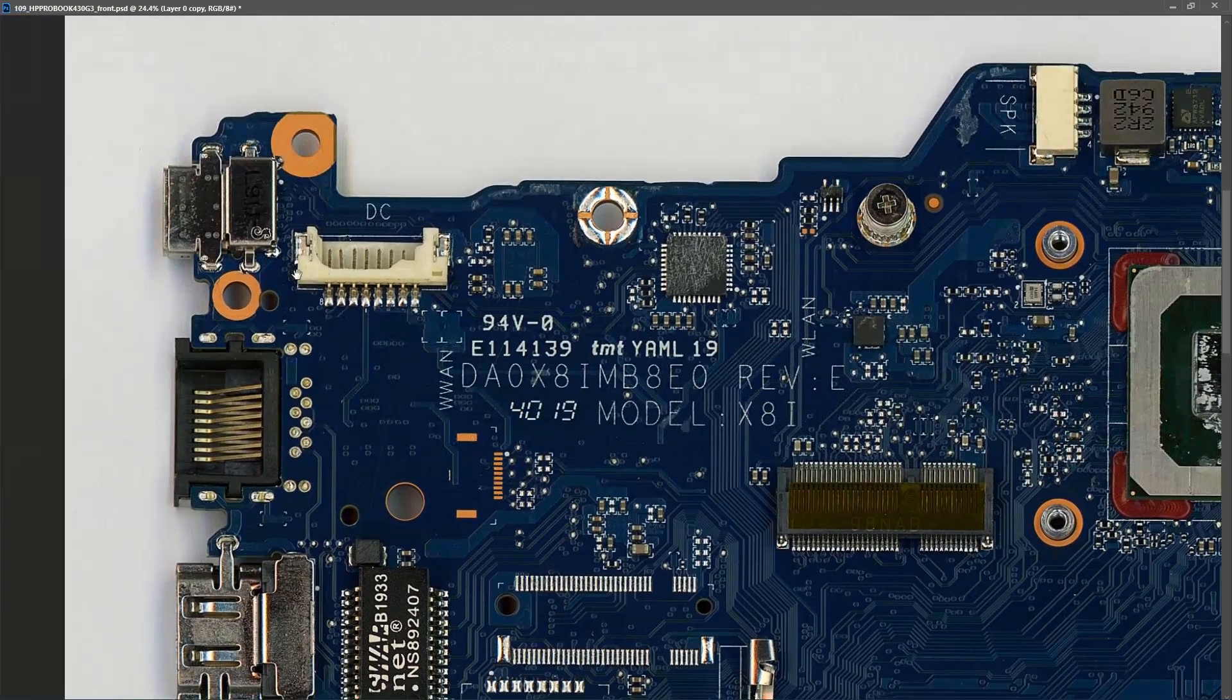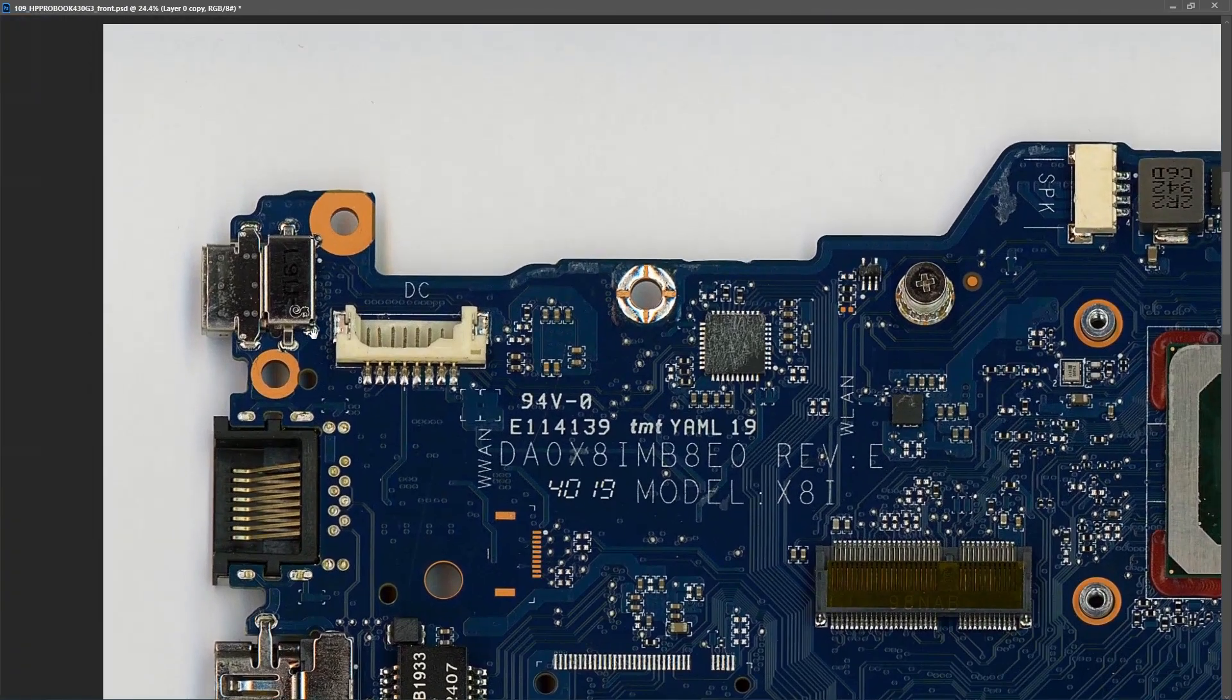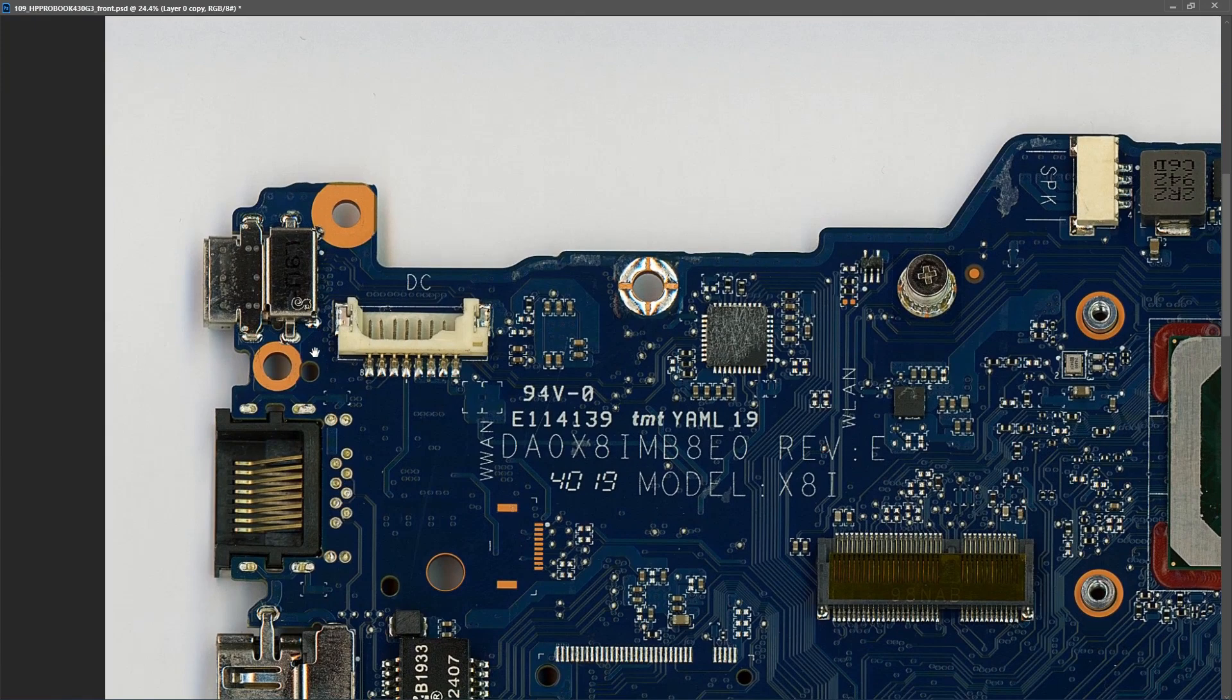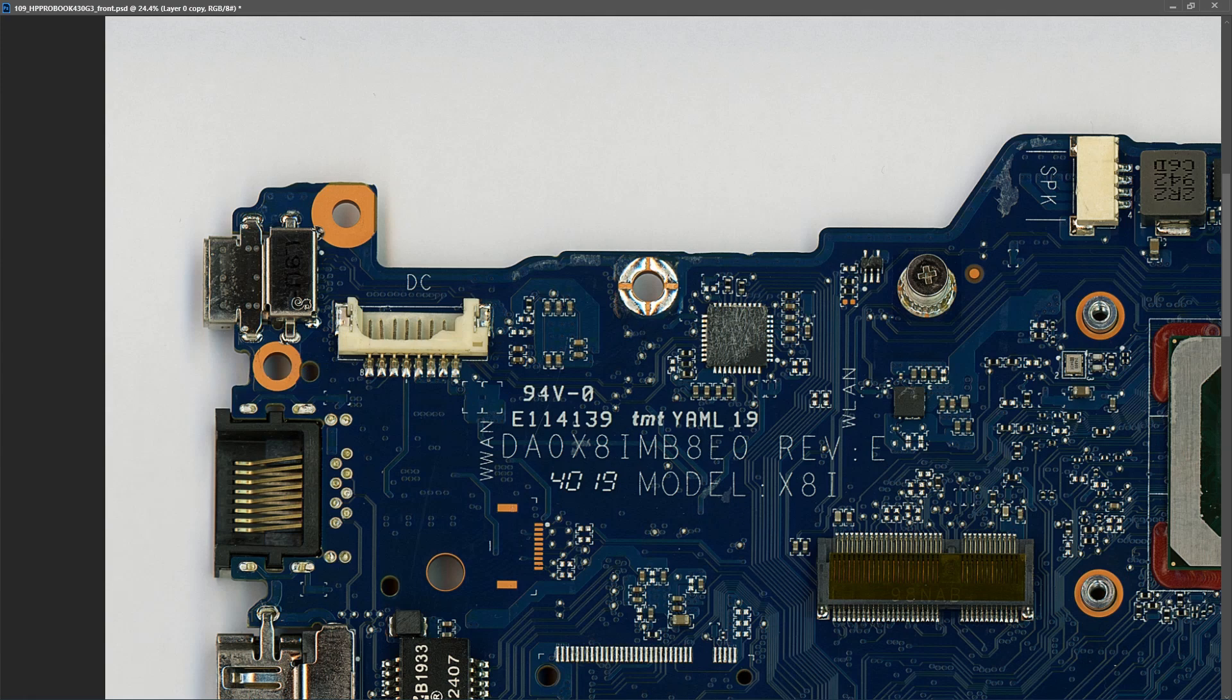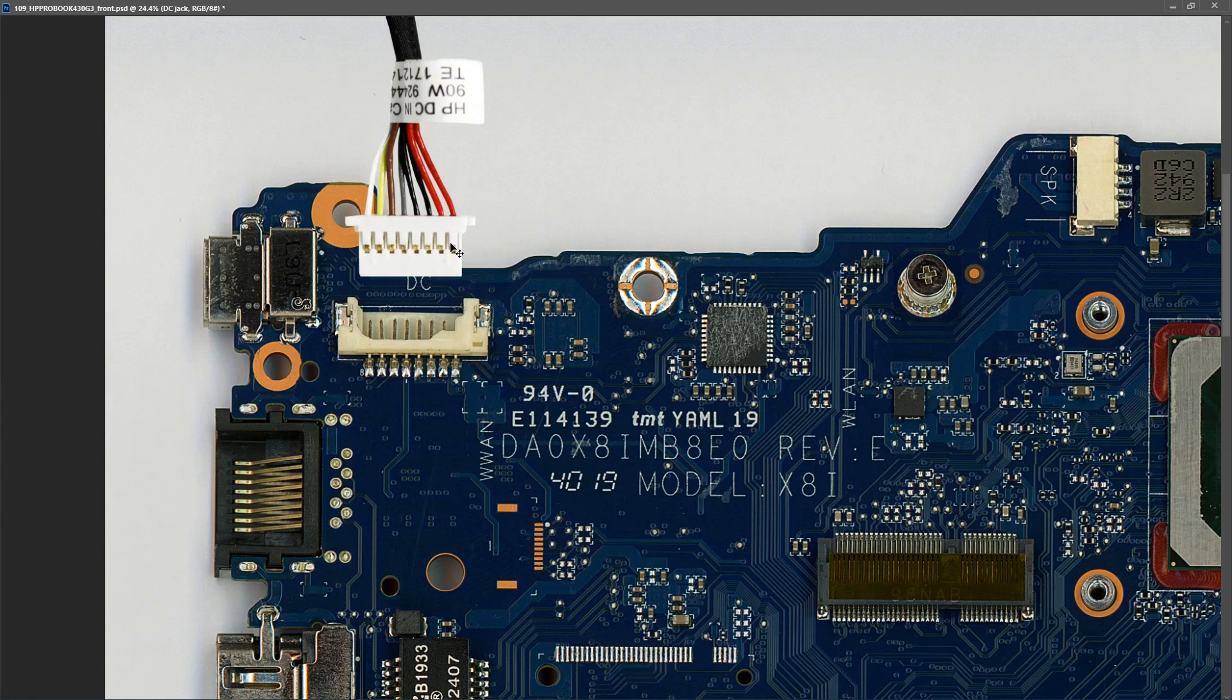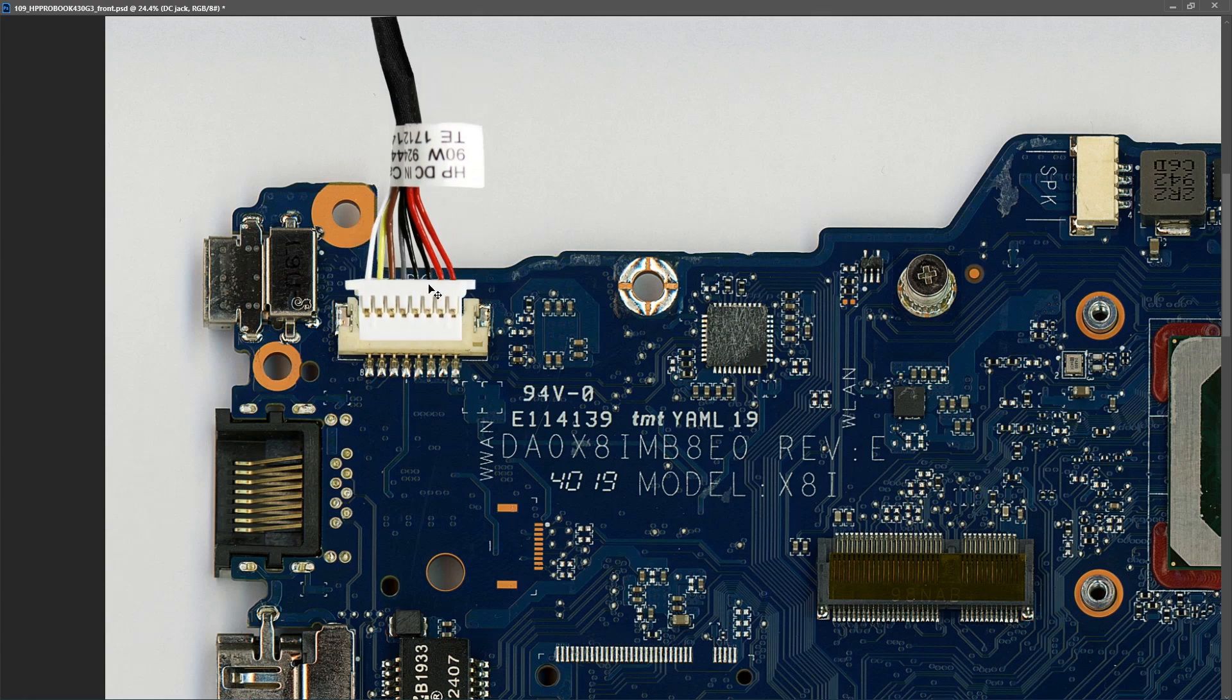We're getting no signs of life at all, so the first thing I need to know is are we getting the 19.5 volts from the power adapter onto the motherboard. We don't have a schematic this time, but if we look at the DC input jack, the cable that connects to the motherboard looks like this. We've two red wires here which I will presume to be our positive DC input and we have two black wires which I would presume to be our ground.